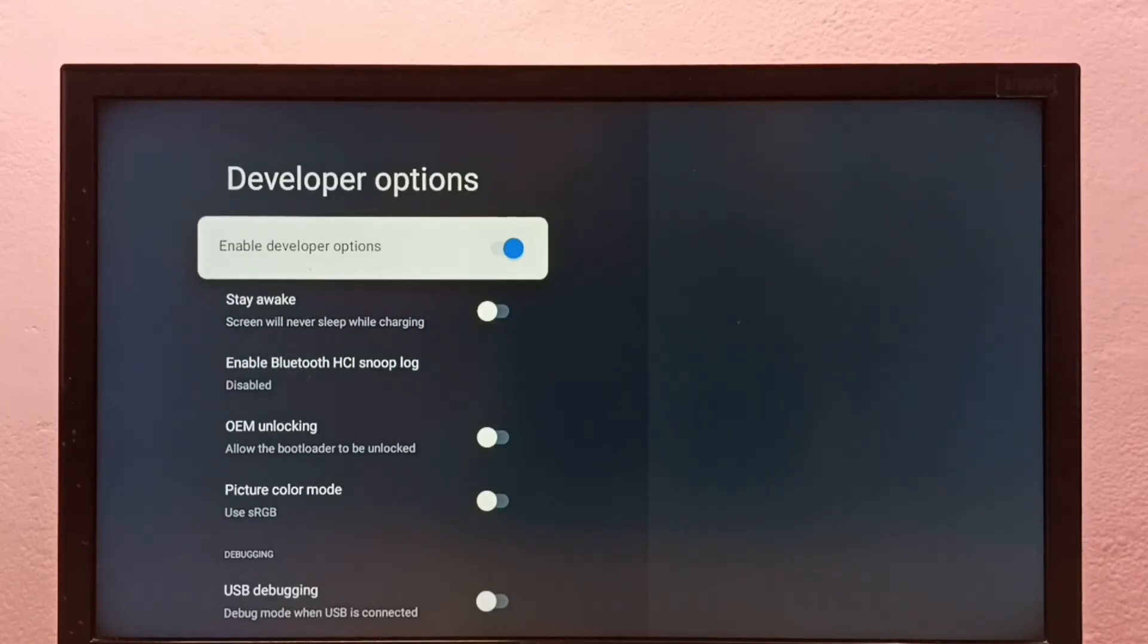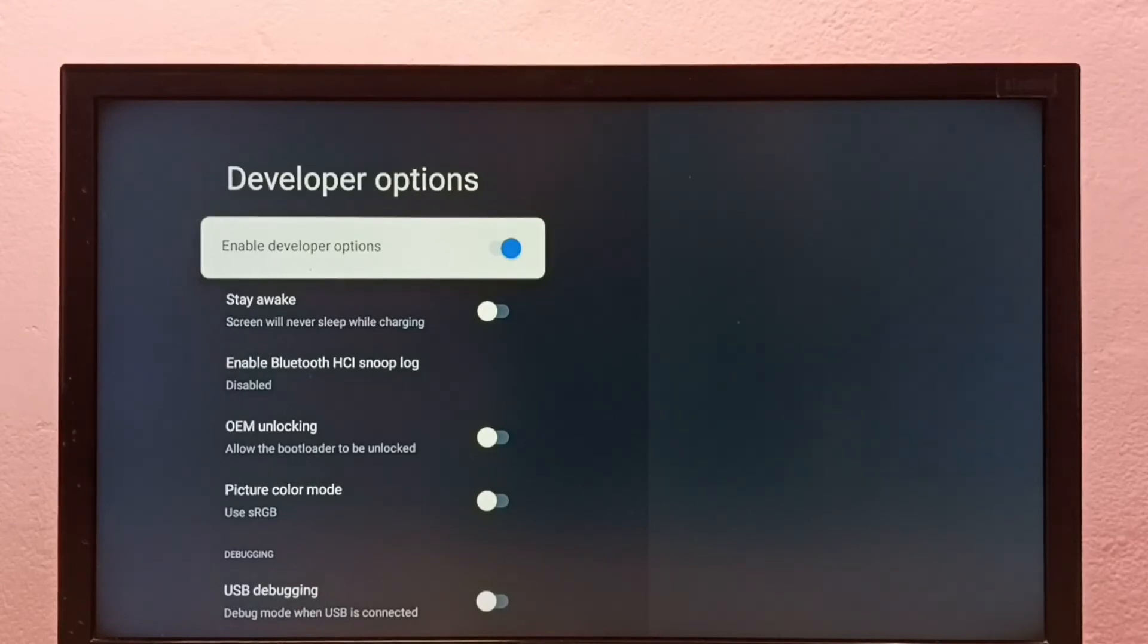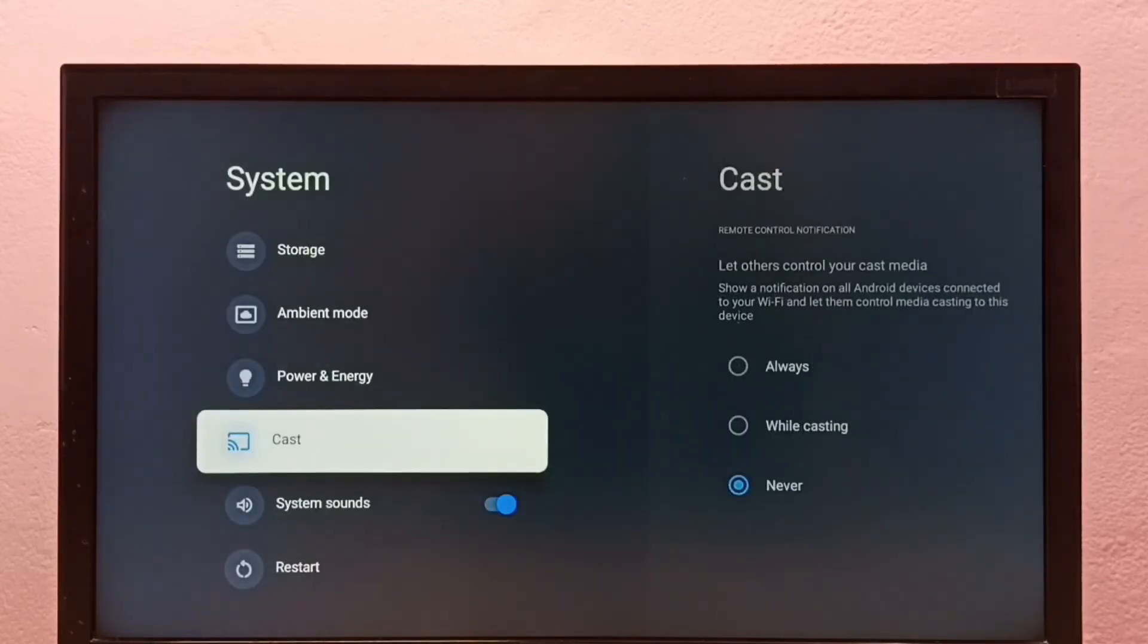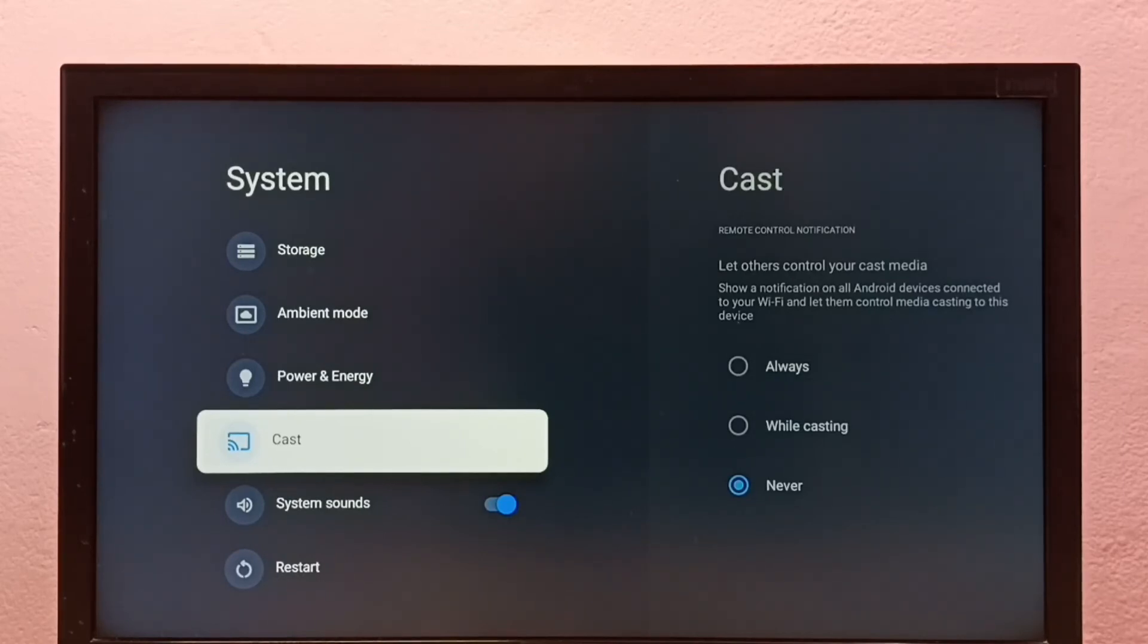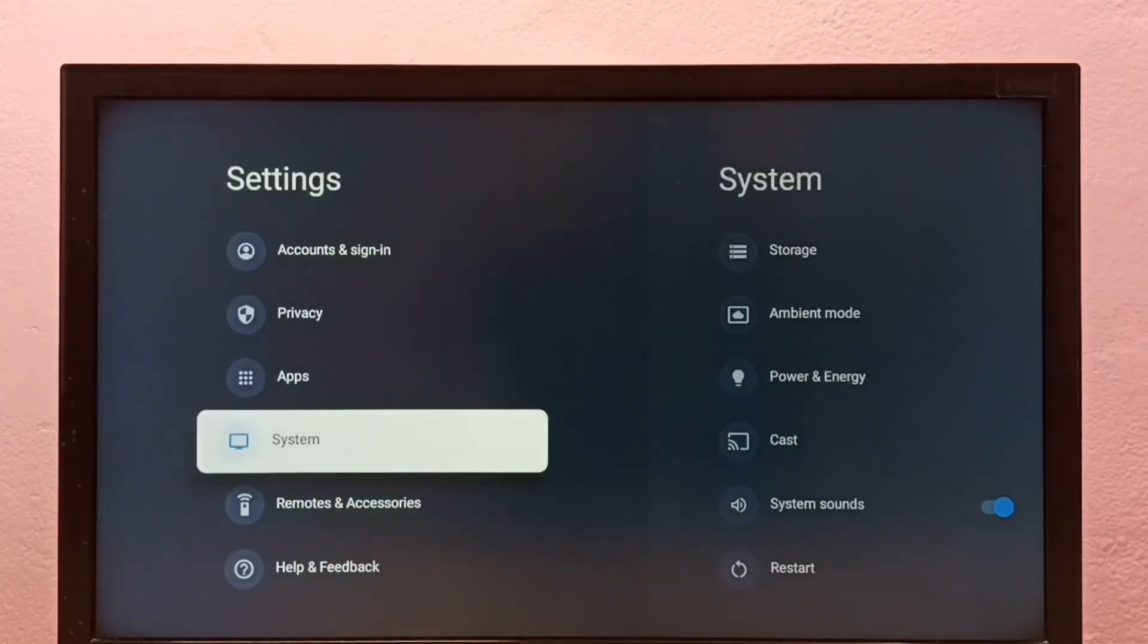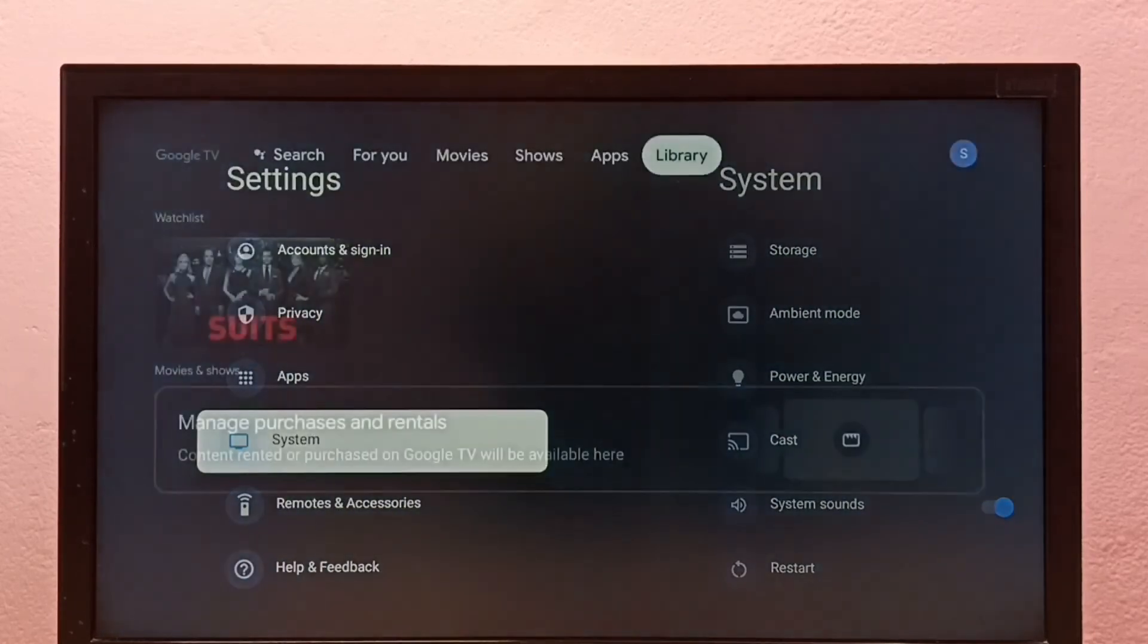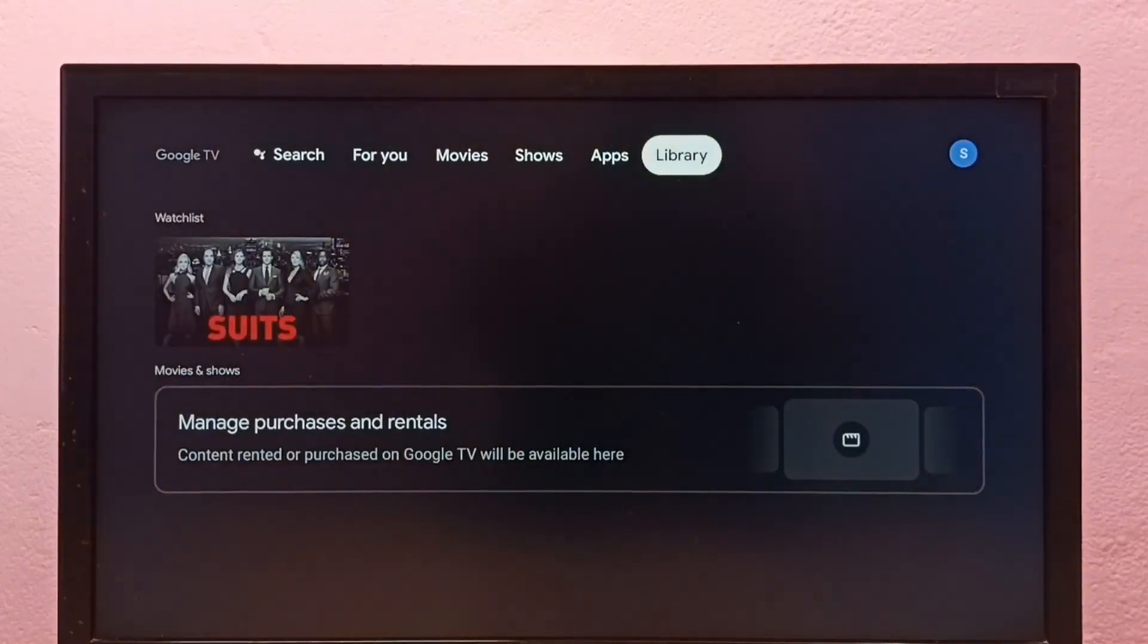If you want to disable developer options, we can disable developer options here. Let me disable it. Done. Then go back to System. See, now under System there is no developer options because I have disabled it. So this way we can enable or disable developer options and USB debugging mode.